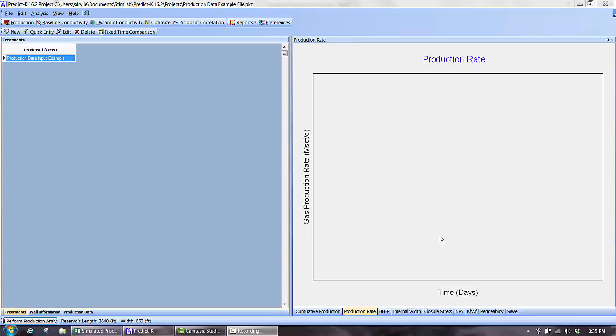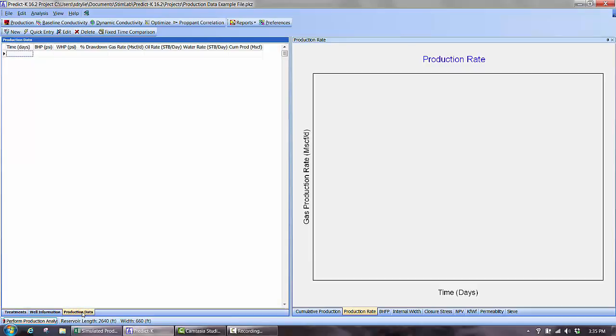For many PREDICT-K projects, you will want to compare the model results against actual well production results. Also, when running the model under production control, some actual or projected production information is required to control the model. All of this information is added in the Production Data tab in Production Analysis mode.